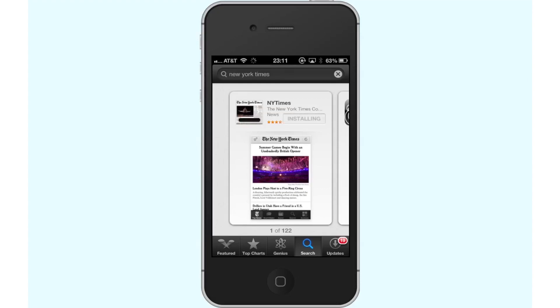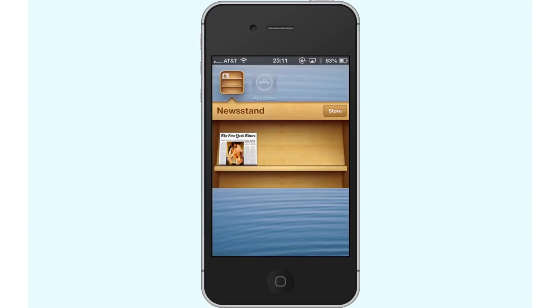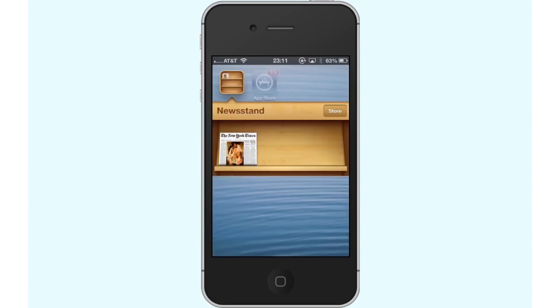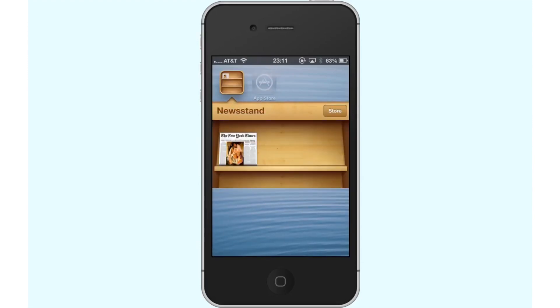Tap Install and your app will begin downloading. Once the app has finished downloading, we can see it automatically loads into the Newsstand area of our iPhone. To access the app, simply tap Newsstand and then tap the New York Times icon.